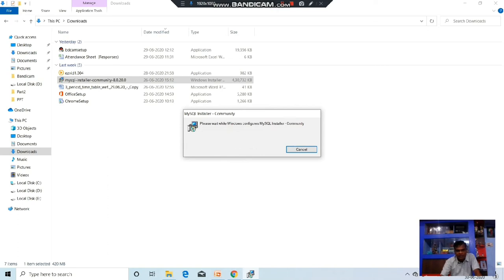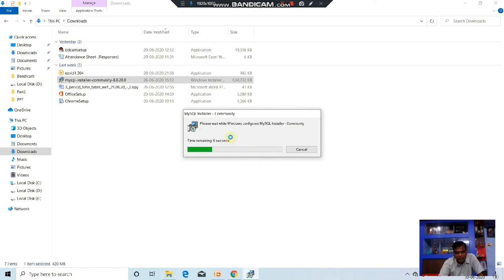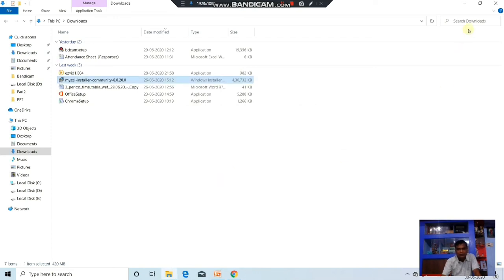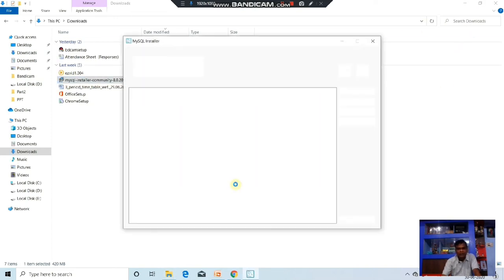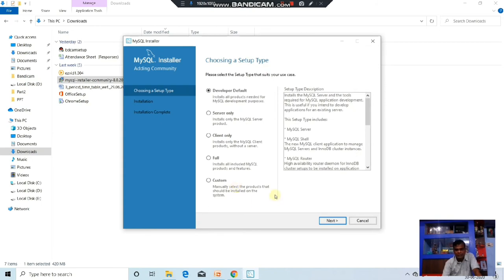Click Yes. Now the file is installing. It is configuring because you are installing on Windows 10 — it is configuring all the files of the MySQL installer community. Click Yes. Now MySQL installer 1.1 port is installed. By default, the Developer Default setup type is chosen.